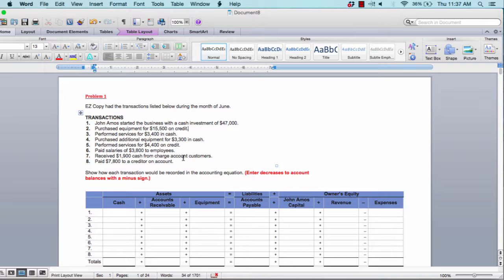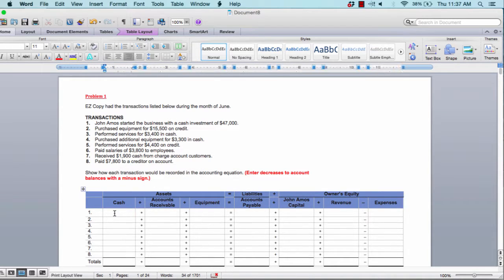You need to figure out which two accounts will be affected by a cash investment of $47,000. When you open up a business, you are investing cash — so cash is one of the accounts, and an investment is another keyword. Your investment goes under capital. So the two accounts affected by this transaction are cash and capital. You will increase your cash account by $47,000 and increase the capital account by $47,000.